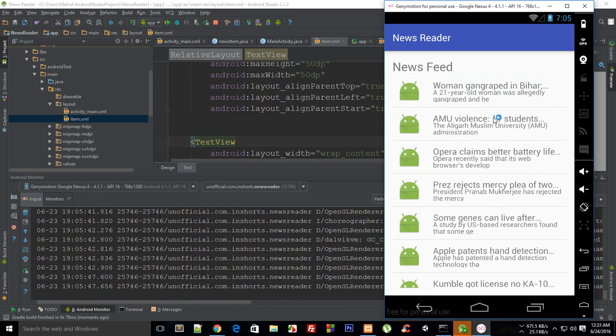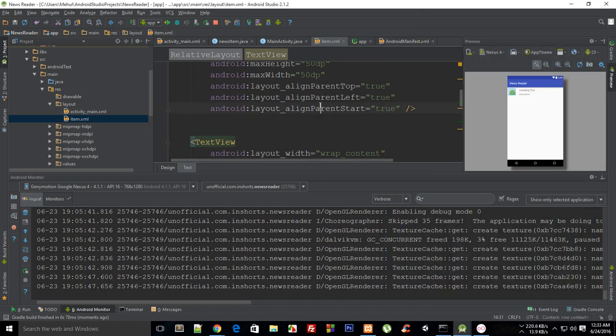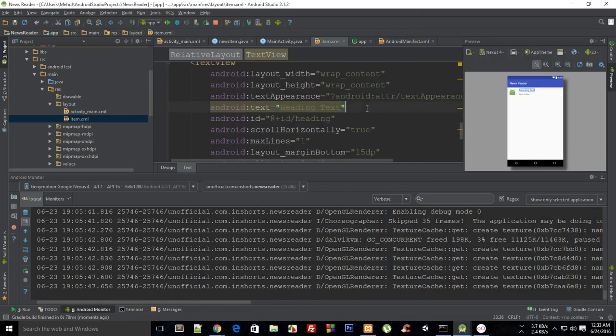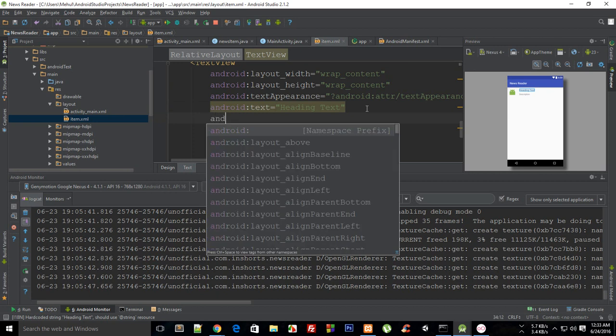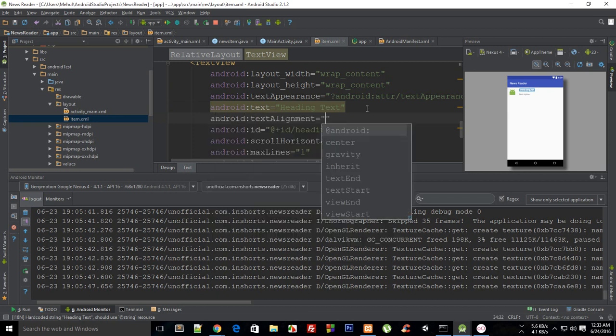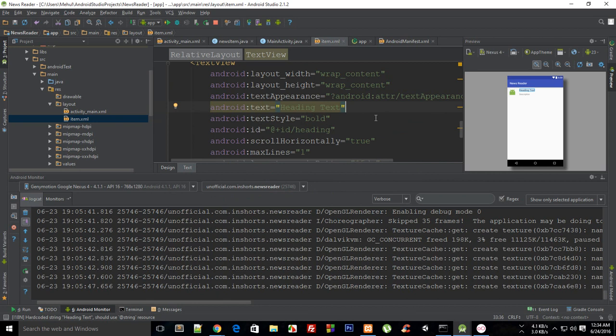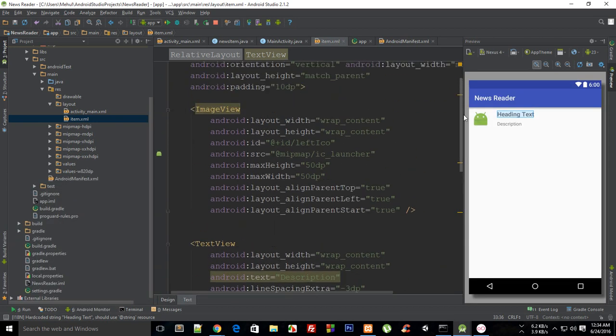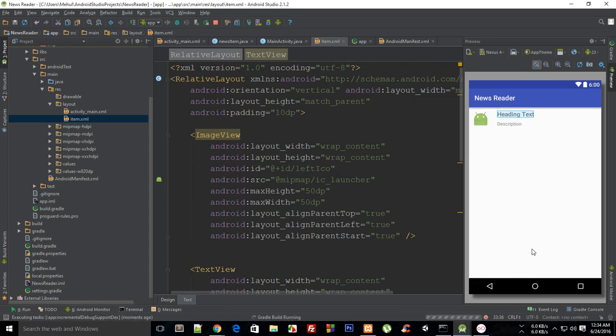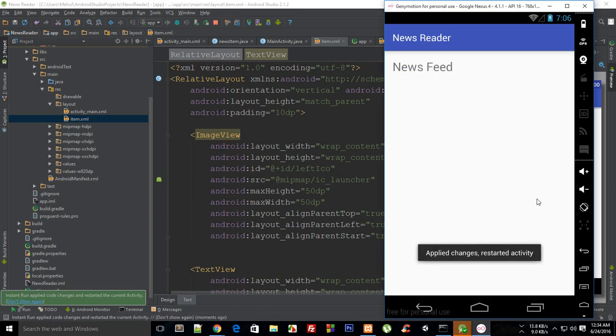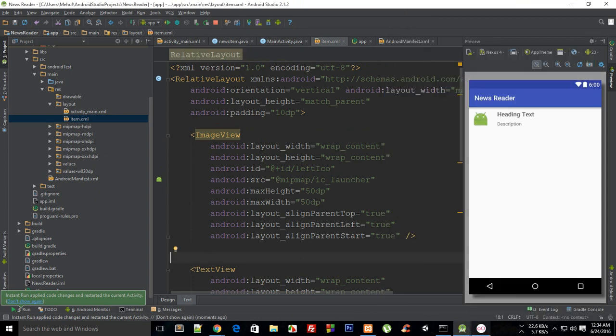Okay so it looks much better but what we can do more is that we could say that my heading text is android:textStyle bold. That should be pretty much it I guess. Do we need anything else? Well I guess that should be it pretty much. Let's just take a look finally on our app.